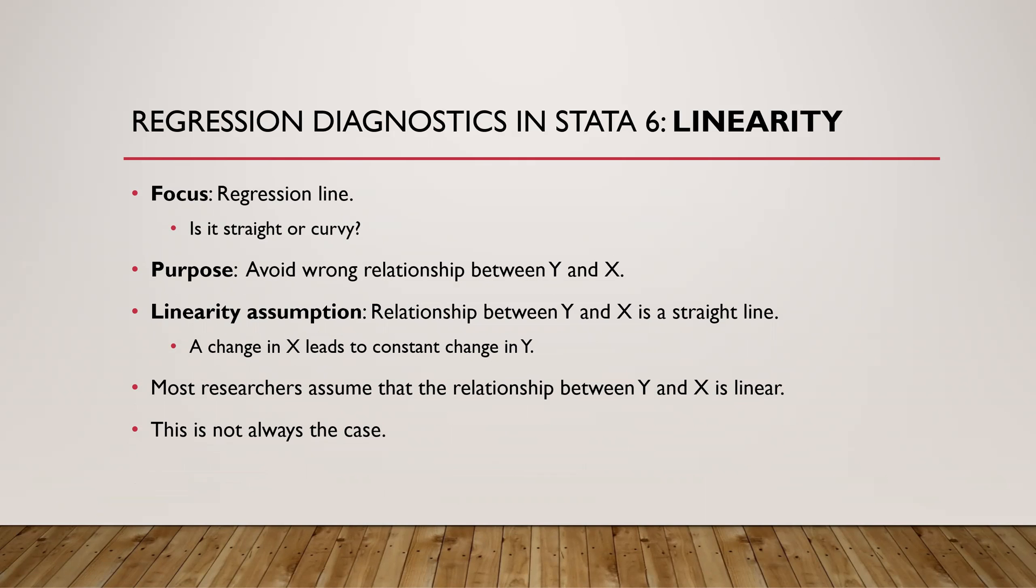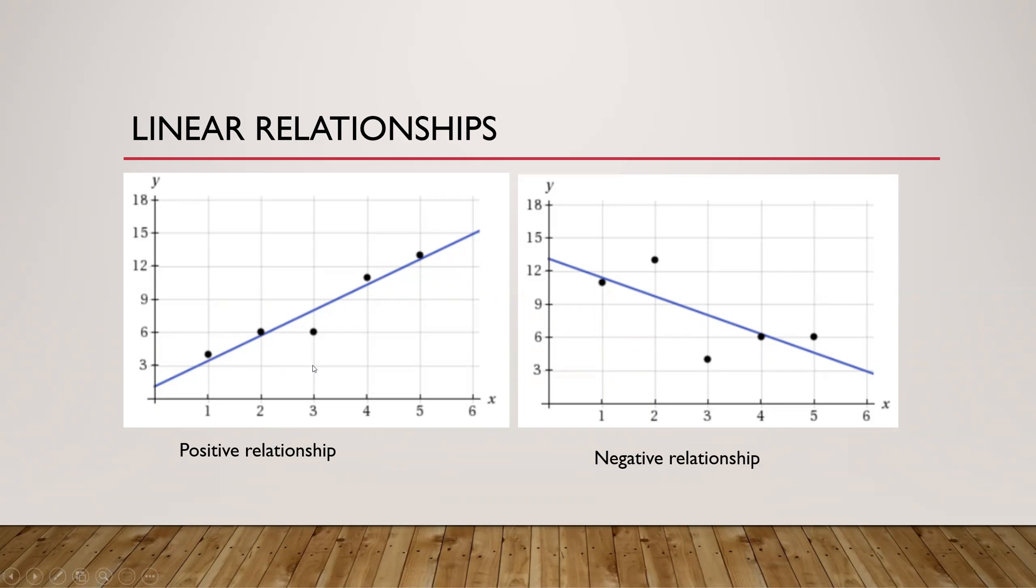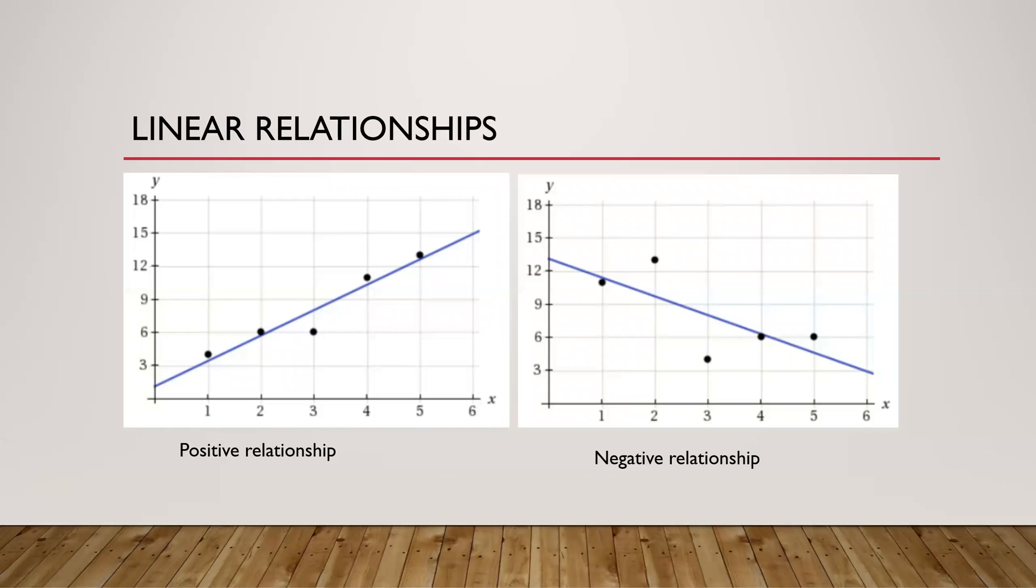When we have a linear relationship, we have two ways: either it's a positive one or a negative relationship. Positive means that an increase in X will lead to an increase in Y. If it's a negative relationship, then an increase in X leads to a decrease in Y. This is what we have been doing most of the time - a straight line or linear relationship.